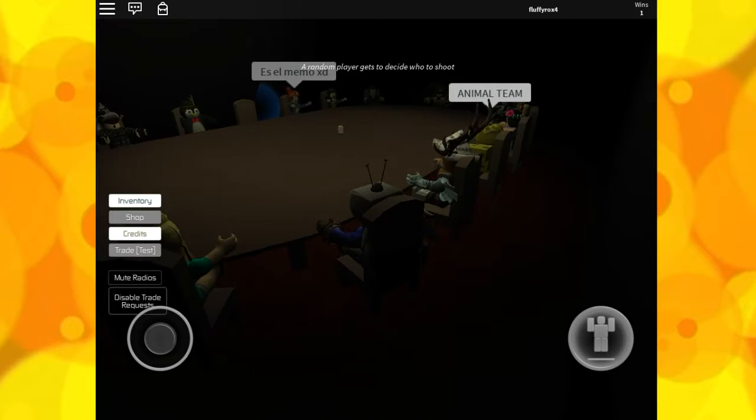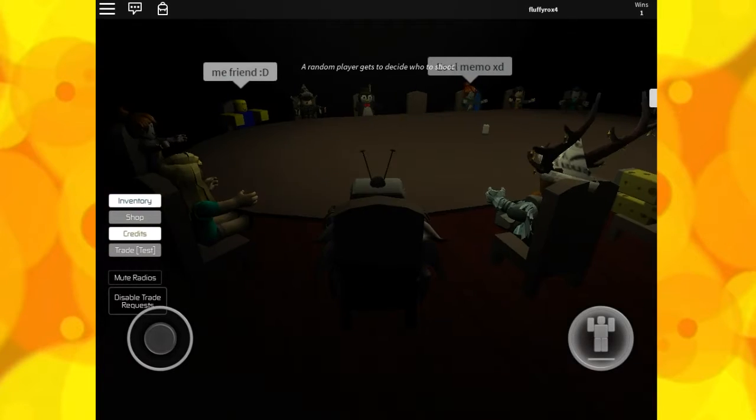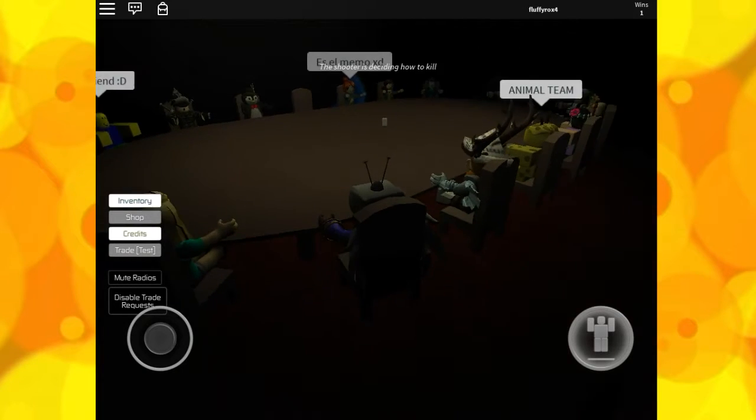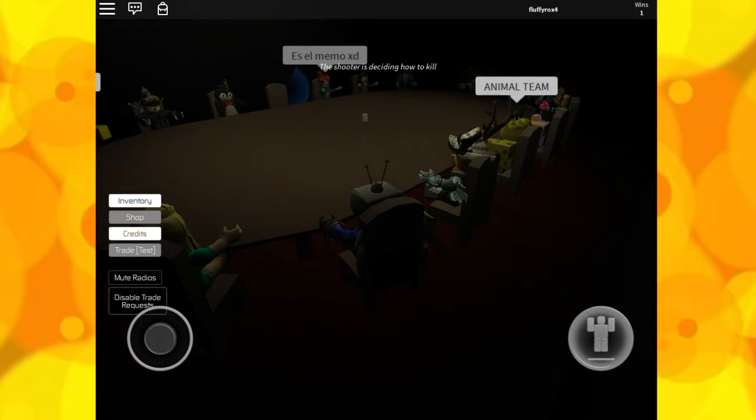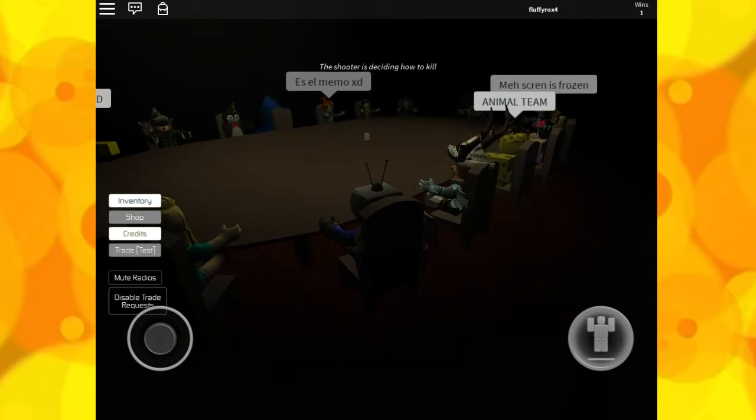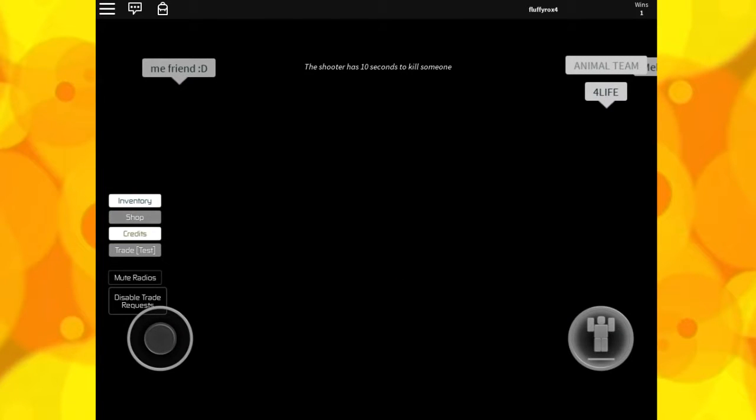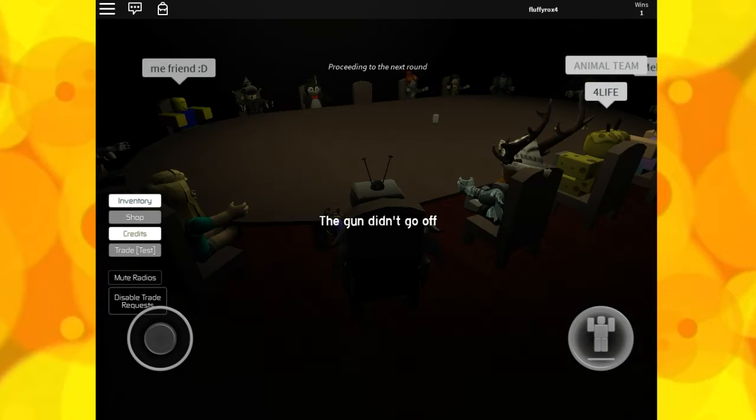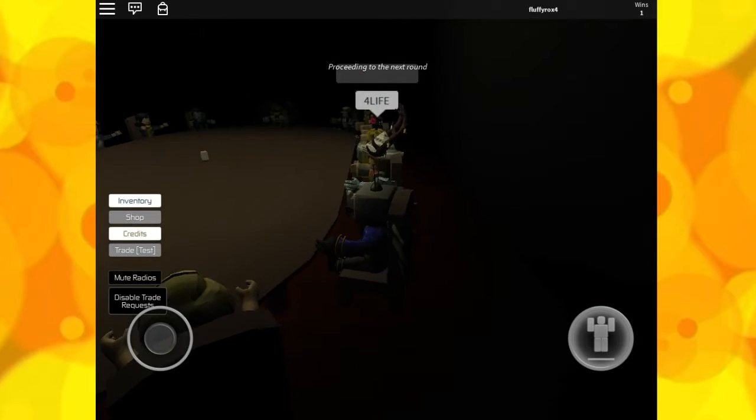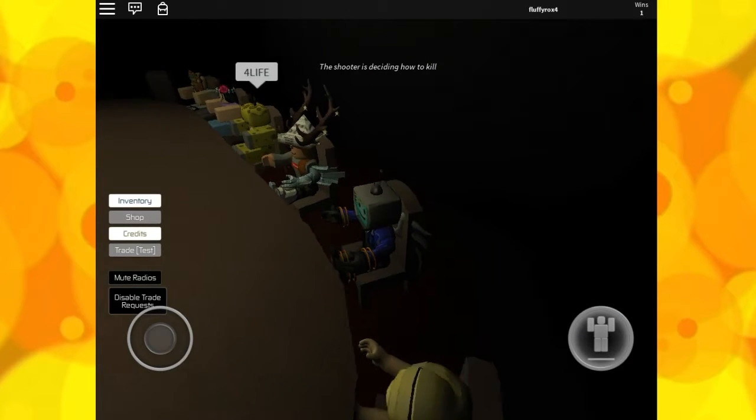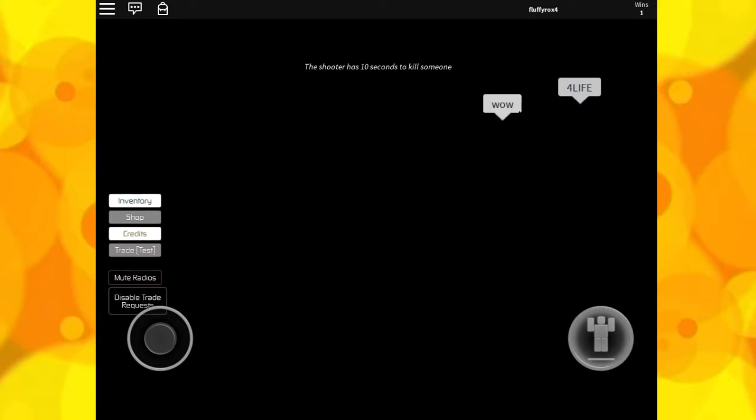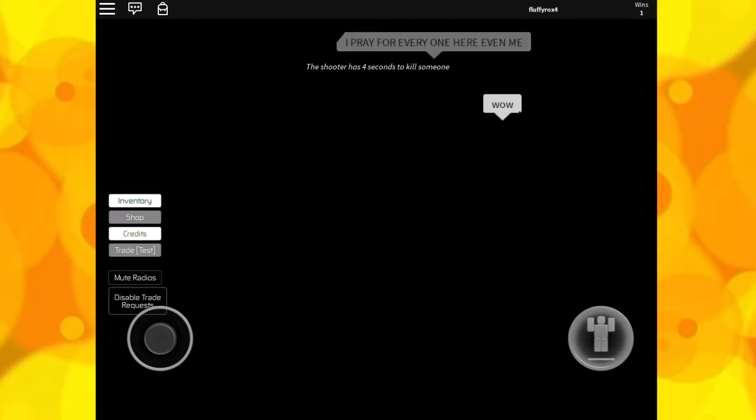The shooter is deciding how to kill. Basically, this mode is the main mode. One of the players gets a gun and they have to choose to shoot someone. I think I knew who it is. They have to choose someone to kill either in the light or in the dark.